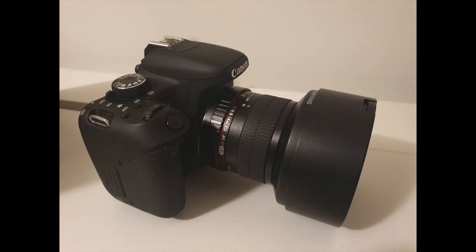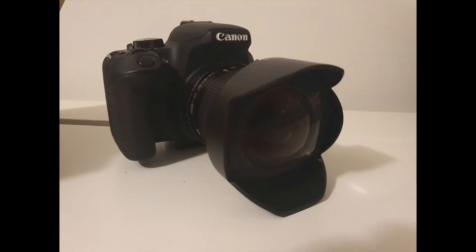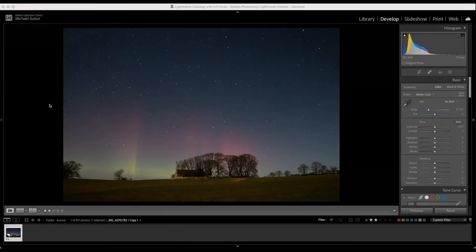The camera settings were a 13 second exposure time, an ISO setting of 1600, and an aperture setting of f/2.8. Okay, so I've loaded my image into Adobe Lightroom Classic. This is a raw file straight off the camera — no processing or anything on it yet.